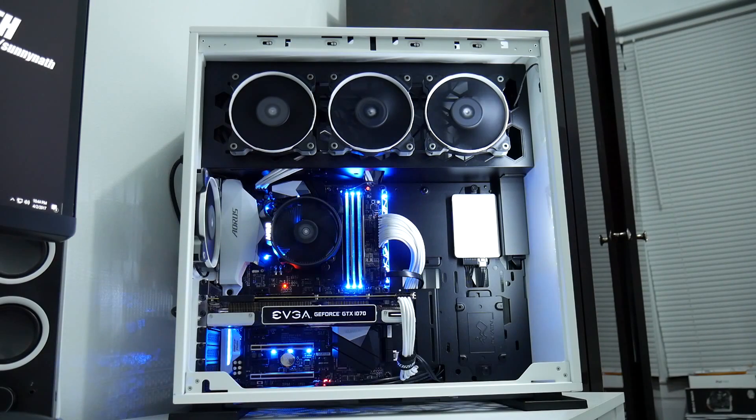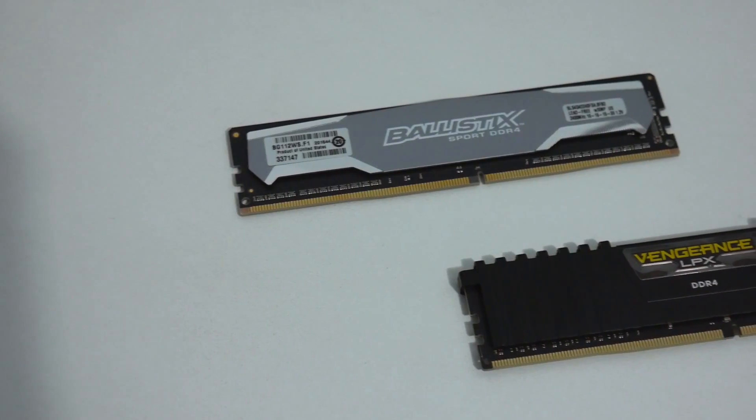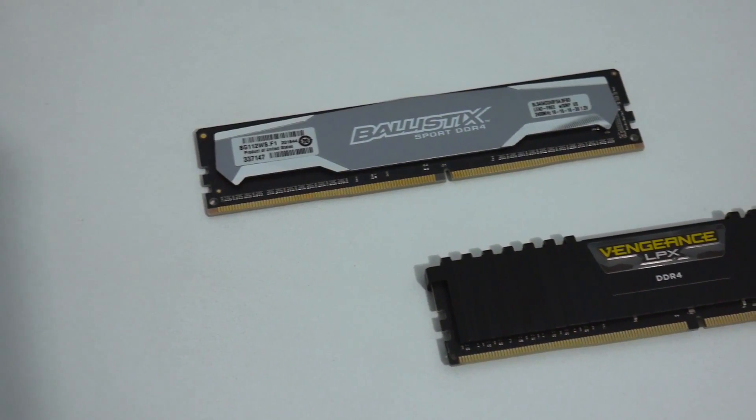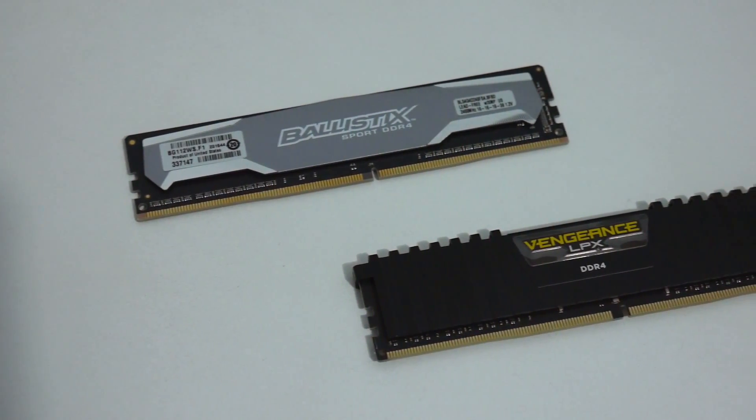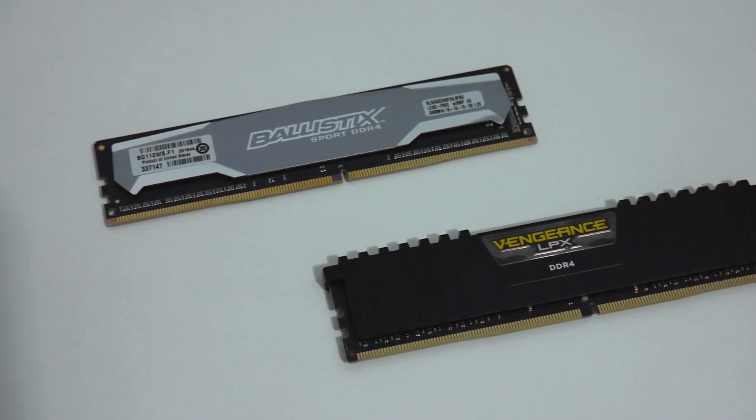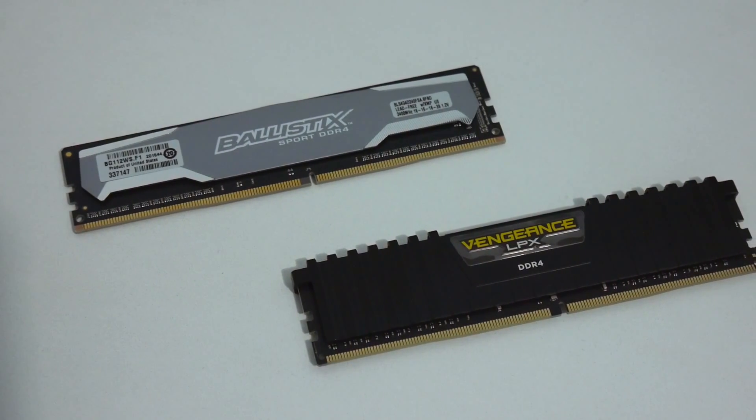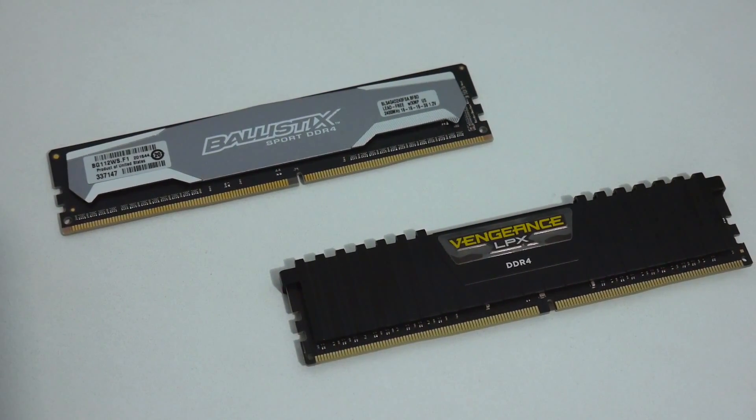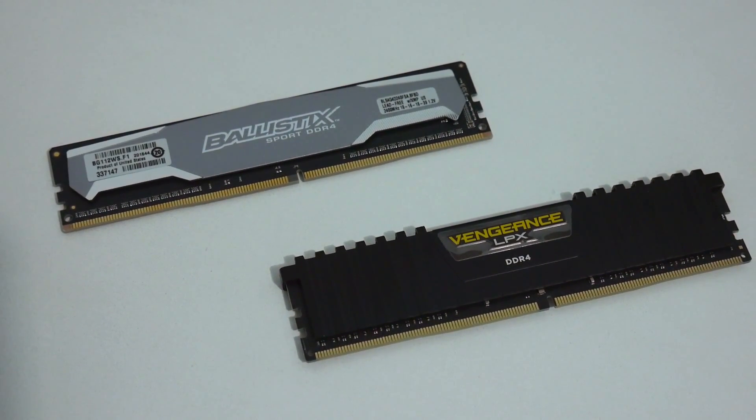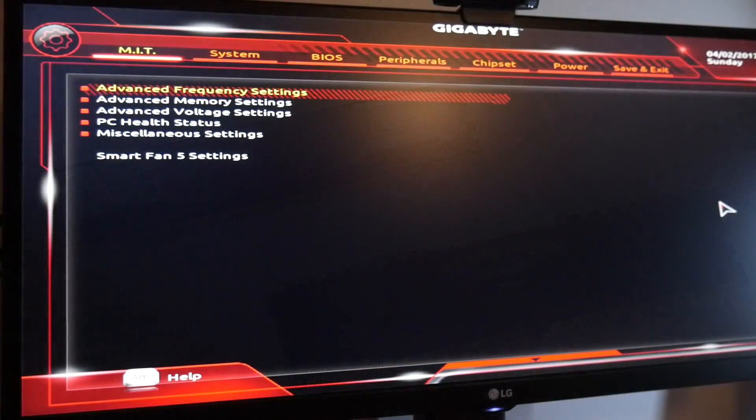So guys, today I have here two sticks of RAM from two different brands. I have Crucial Ballistix Sport DDR4 2400 megahertz RAM and Corsair Vengeance LPX DDR4 3000 megahertz RAM. Really easy to overclock, all you need to do...